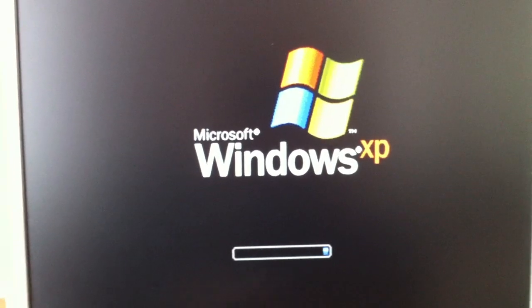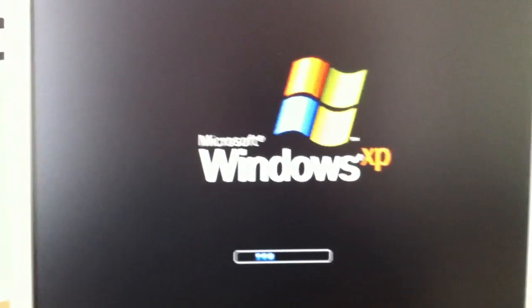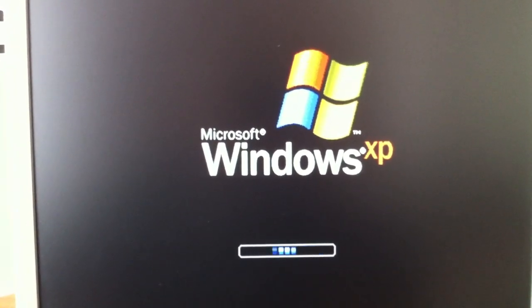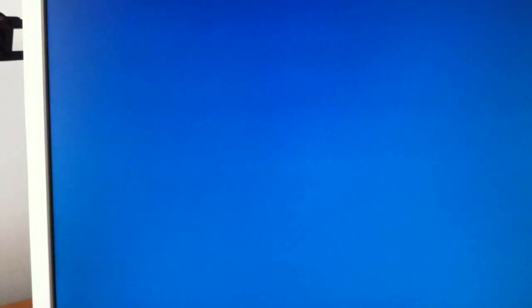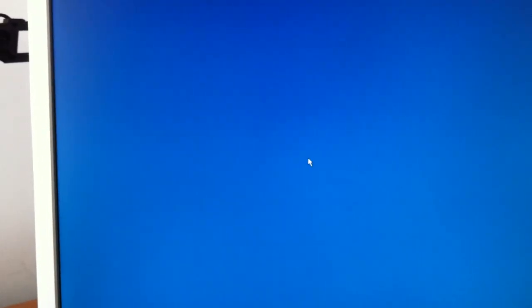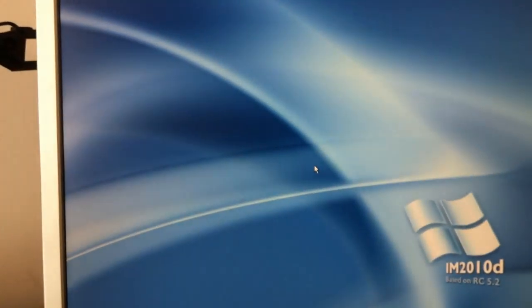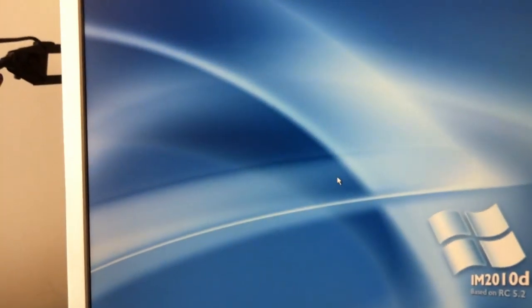So let the computer start. I will be back to you in a moment when I have logged in to the PC. Just wait.